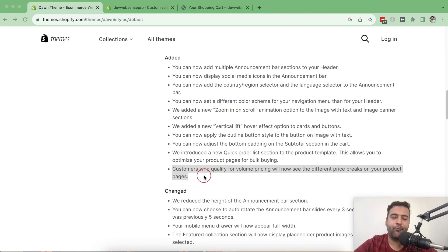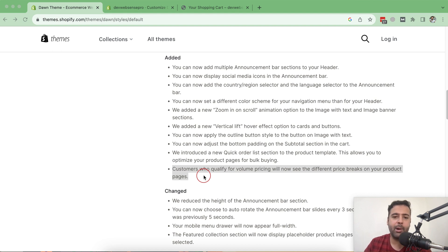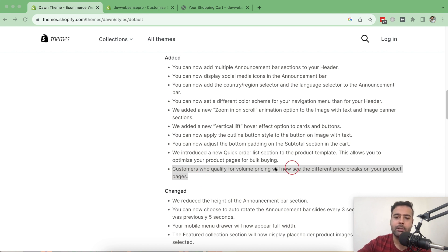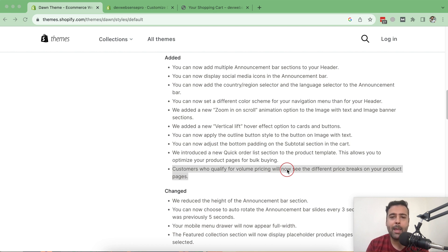This quick order list feature is designed for wholesale customers. Wholesale is a completely different channel of Shopify with different pricing, and it's a complete topic for another video. All the above features have now been discussed. I'll create a separate video on how to set up a wholesale channel — let me know in the comments below if you want to see that. Until next video, have a great day.